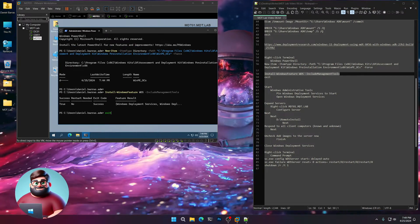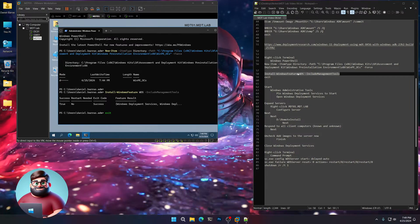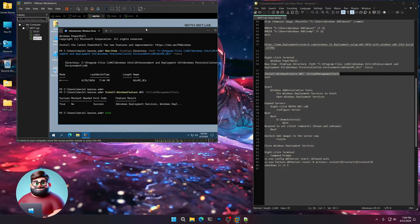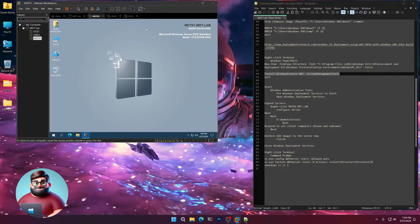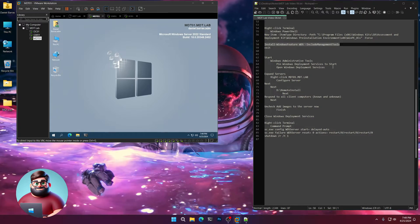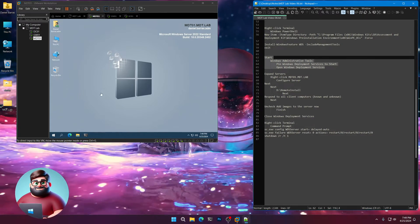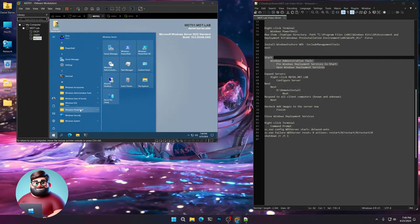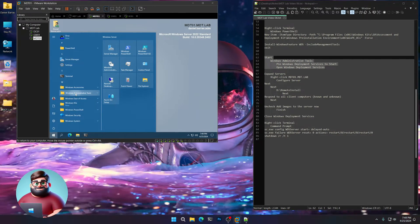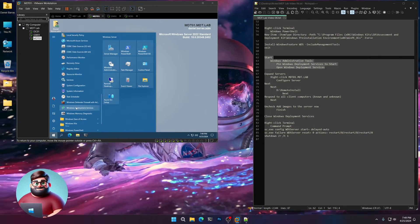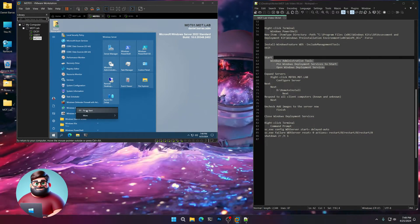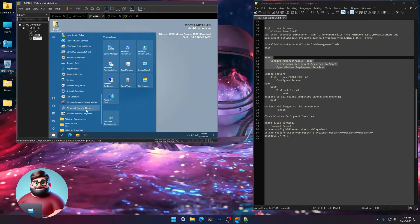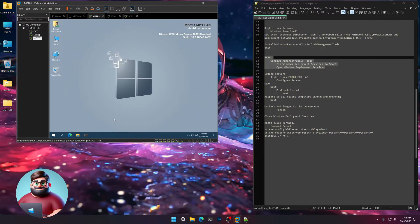We're back and it's done installing the WDS service. We're going to press enter to exit. We'll go to start. We'll go to Windows Administrative Tools. Go down to Windows Deployment Services. Right click. Pin to start. And we'll open.